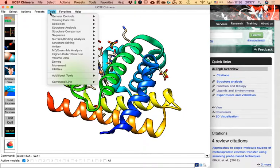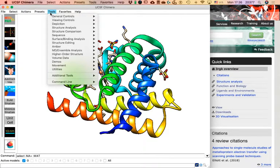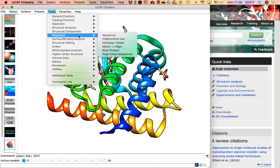The Tools menu is the most complex and rich part of this program. You have all of these options — some fairly obvious like Viewing Controls, Structure Analysis, or Sequence — and others more difficult to understand, such as Higher Order Structure, MD Assembly Analysis, AMBER, or Structure Editing. Each is grouped for different activities. For example, last class we used Sequence with the UniProt info to analyze the relationship between sequence, structure, and function.